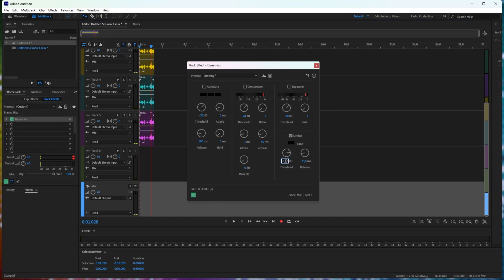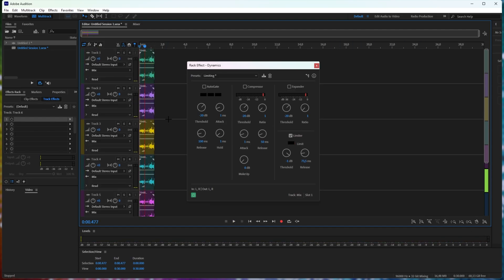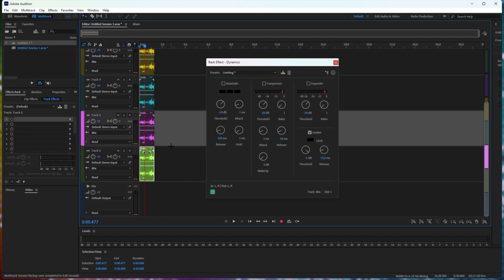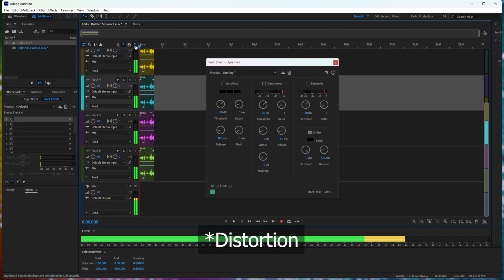Instead, you may want to set this to just negative 1, and this way your mix will never get louder than negative 1 decibels, and it'll never truly clip. Of course, you may experience a clipping sound if things get too loud for too long.